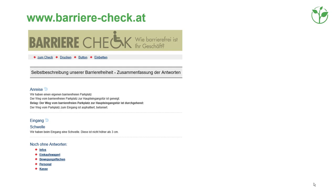Screenshot of www.bar-e-check.at shows the result of the online check as a well-structured list of all gathered data. The list includes information about all elements of the service chain. The summary of all data is applicable as an access statement, and companies are encouraged to present their results on their own website.